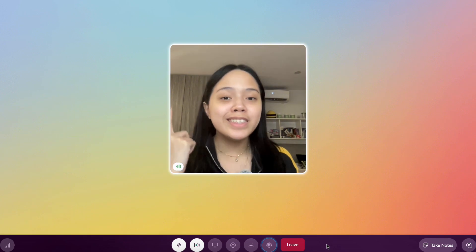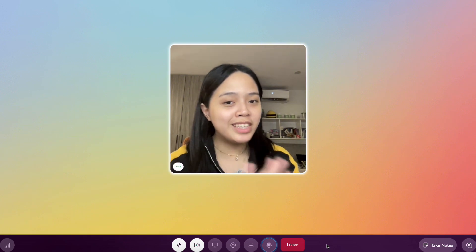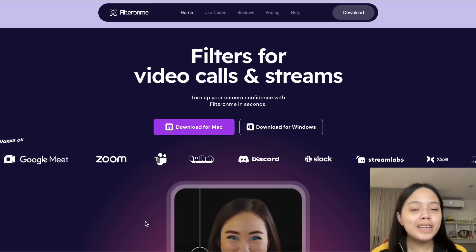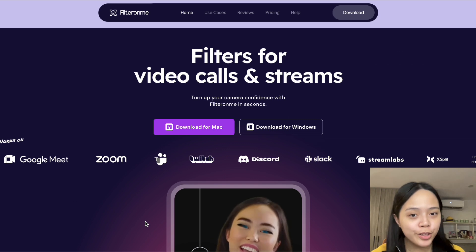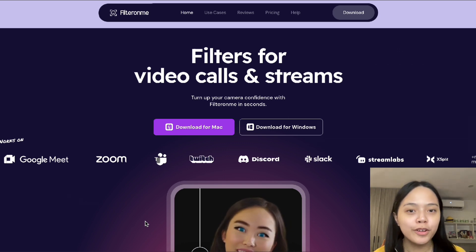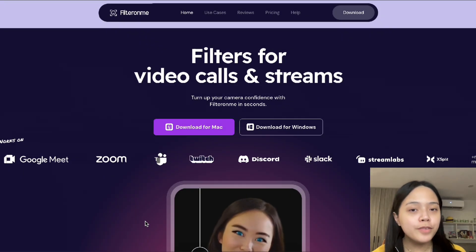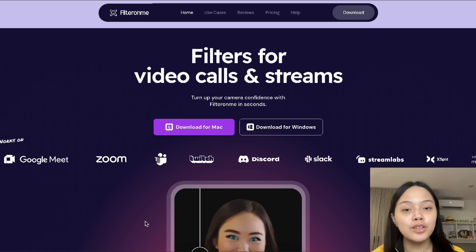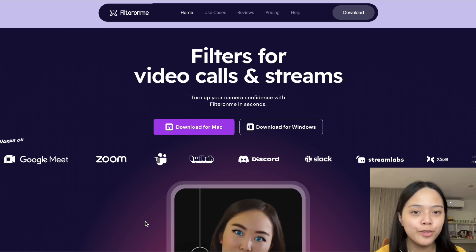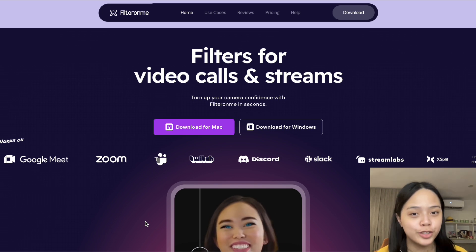It's super simple to use, easy to customize, and you don't need any coding experience. If you want to look your best in every single video call, you're going to need an app called FilterOnMe. FilterOnMe is a standalone app which helps you customize and create your own video filters for any video call or stream.